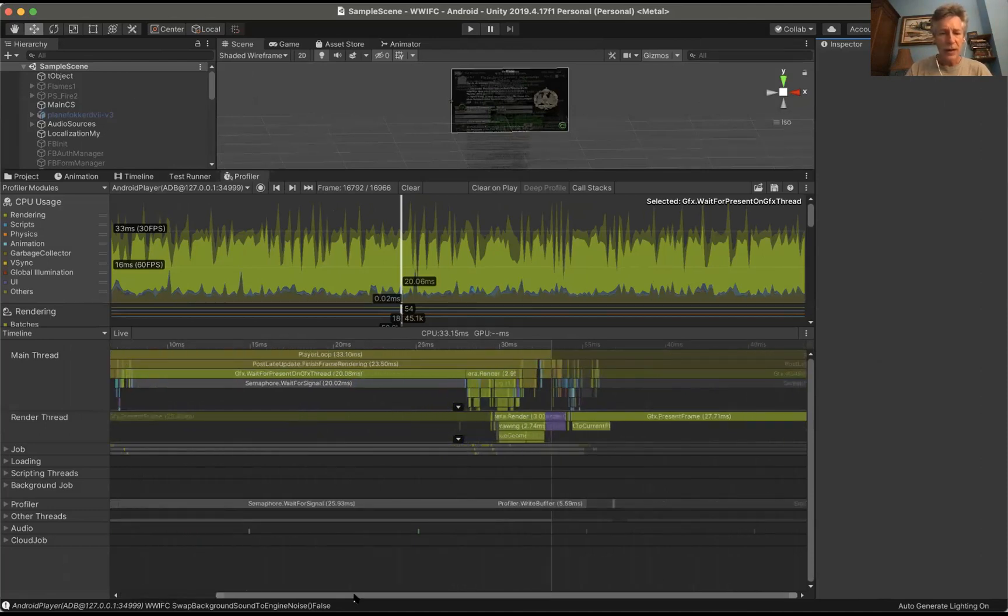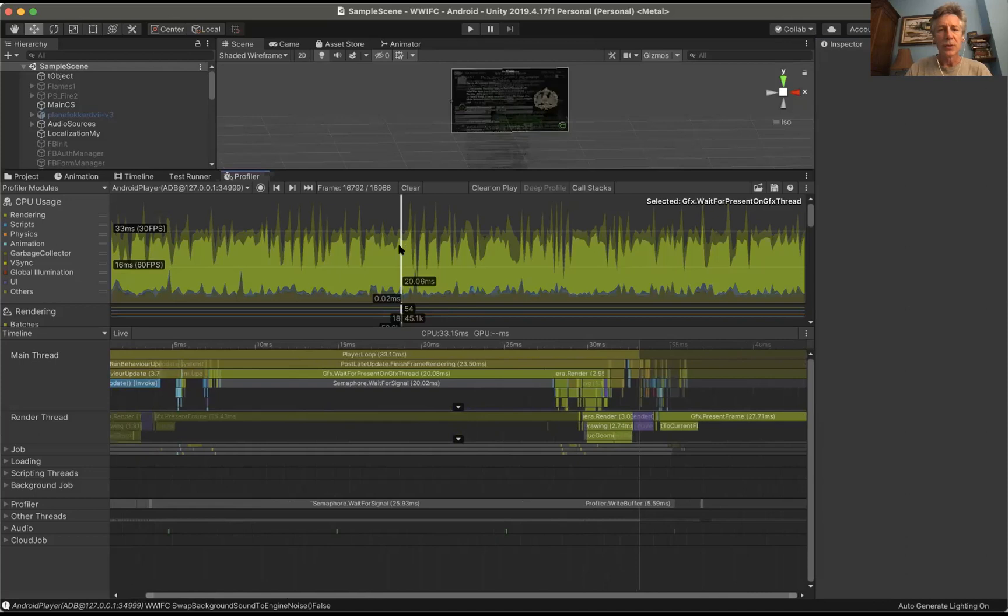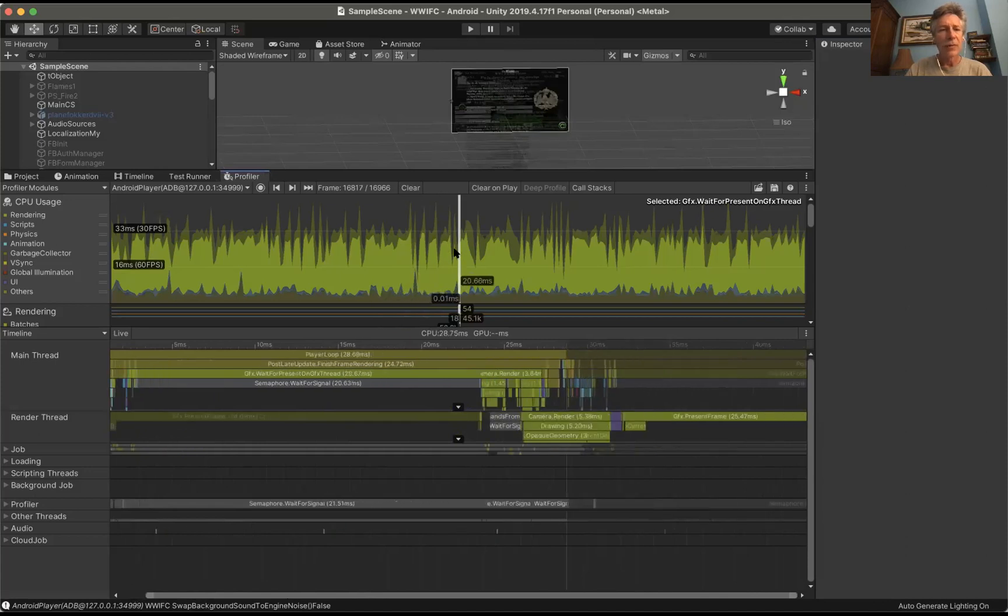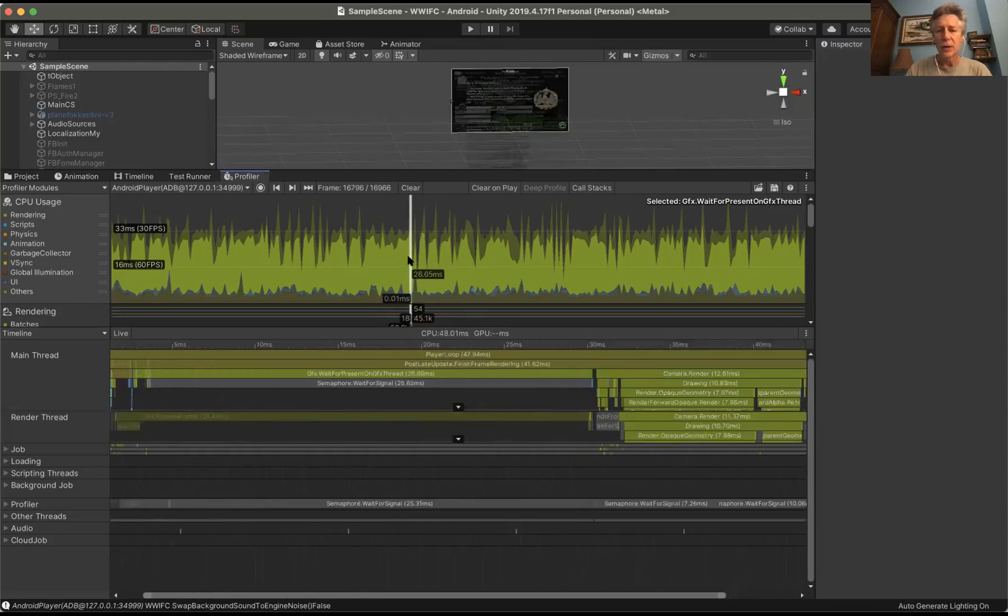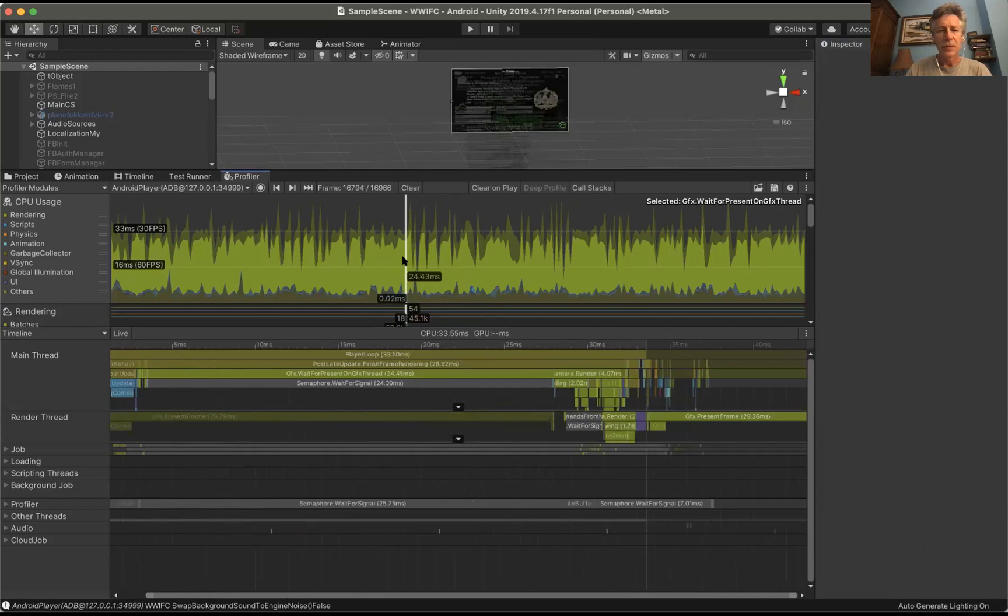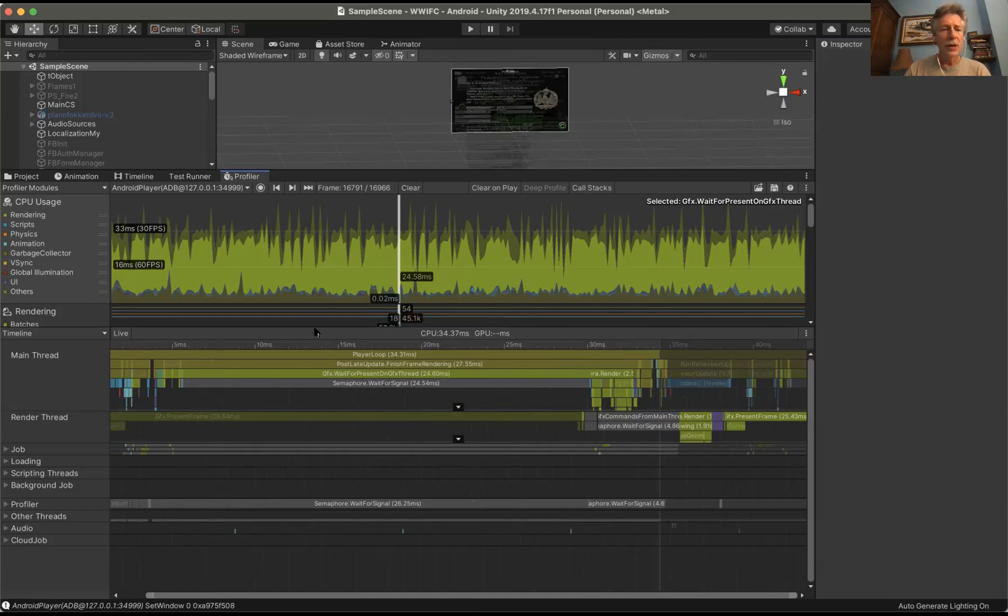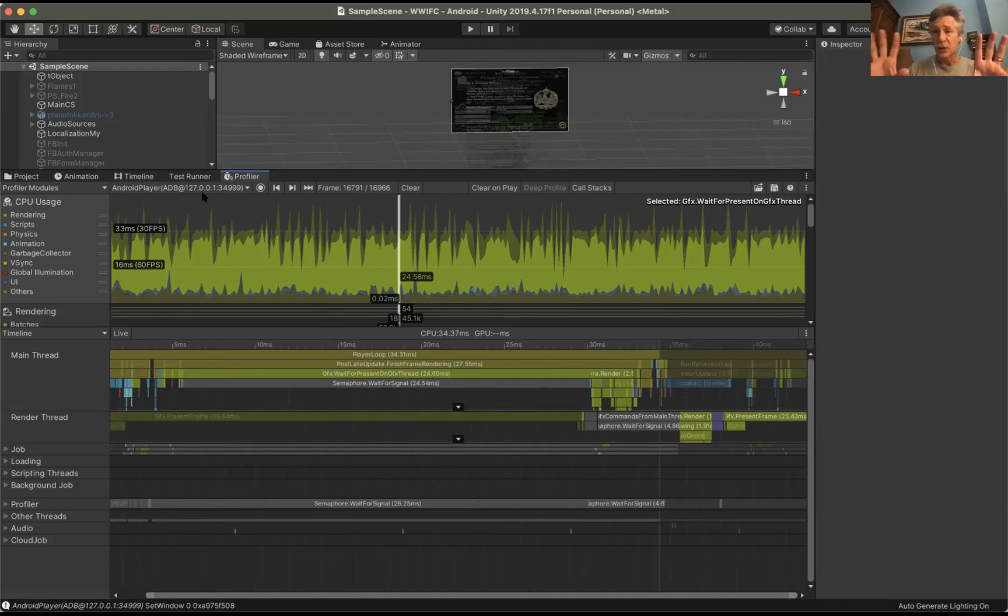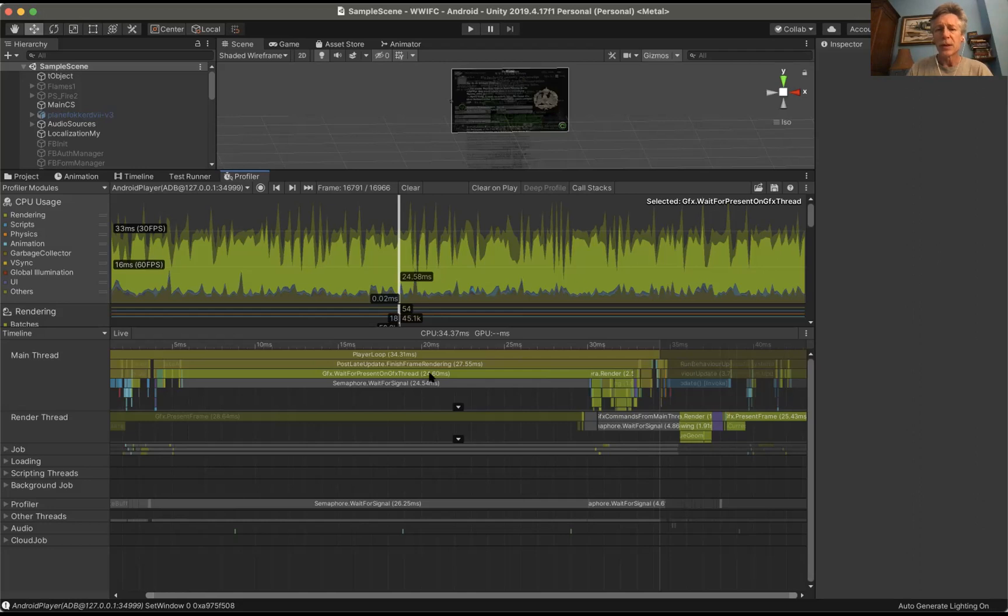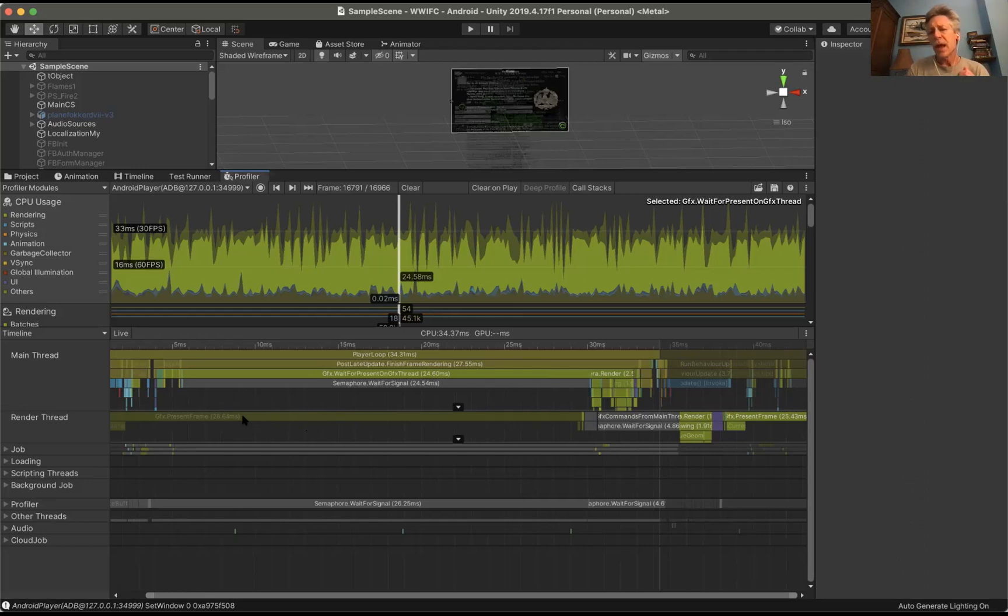If I take a look at one of the frames, you can see on the graphics CPU thread. I was going to show you Unity's webpage about what these different things mean, but I'll just talk through it. This is basically, it could be CPU bound, could be GPU bound, but you have to take a look at the render thread. Here in the render thread, it is this present frame.